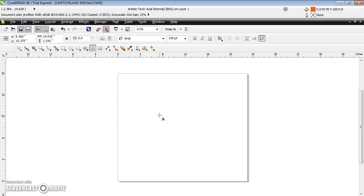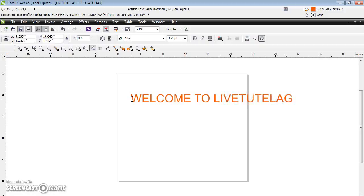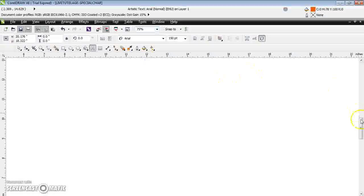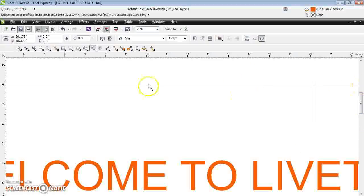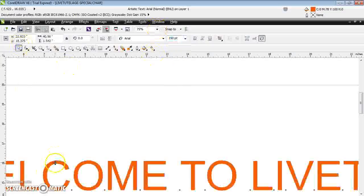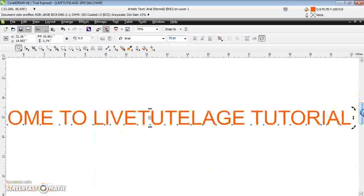In this session we'll discuss how to insert special characters in a page. Just type some text — I'm selecting the text tool from my toolbox and clicking to enter text. You can increase the width of the page, select your text, and decrease the font size. This is my text.